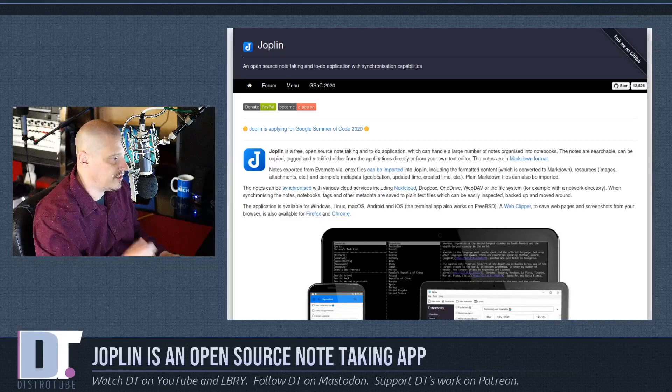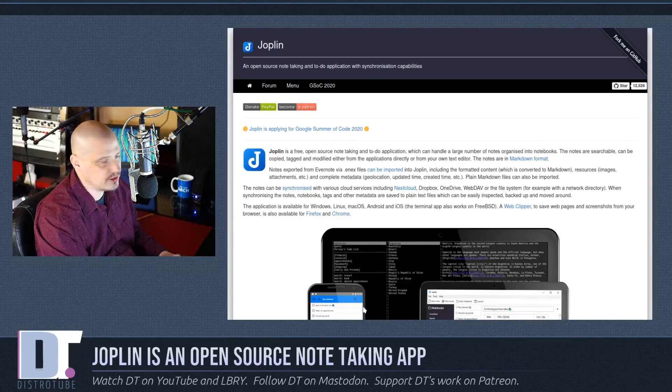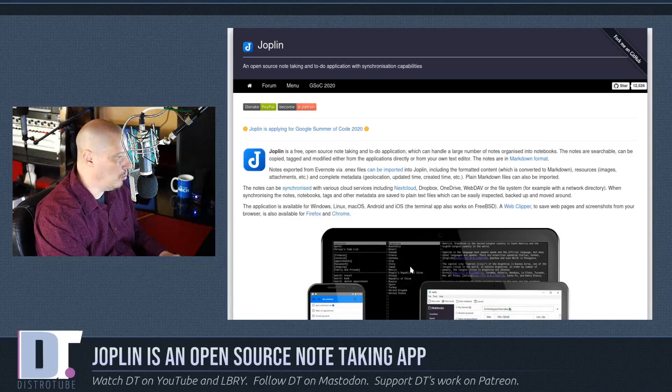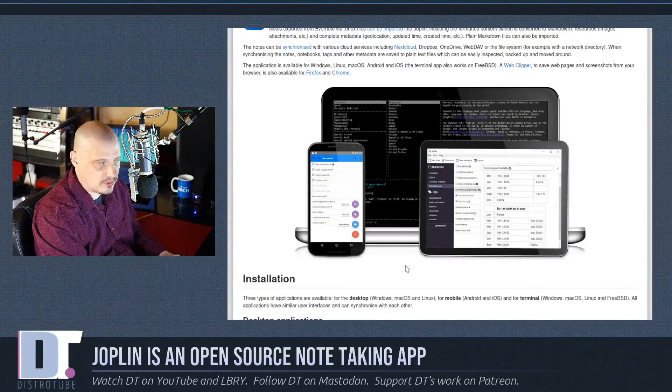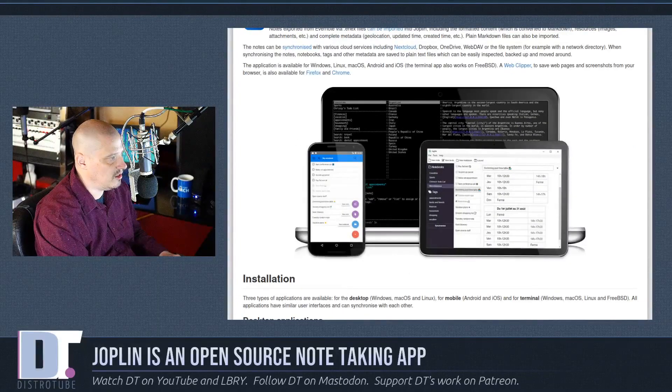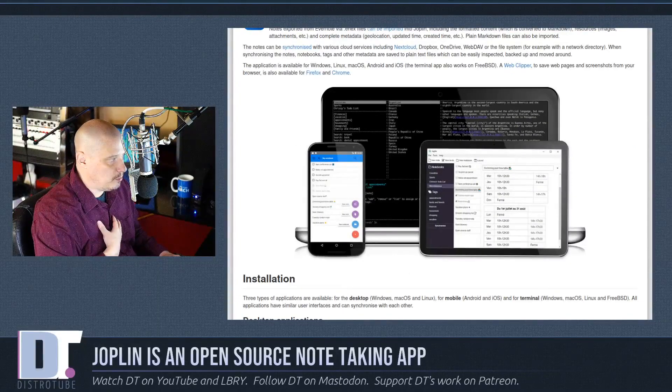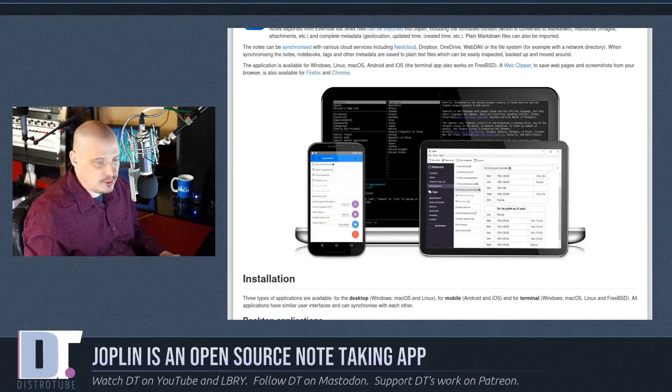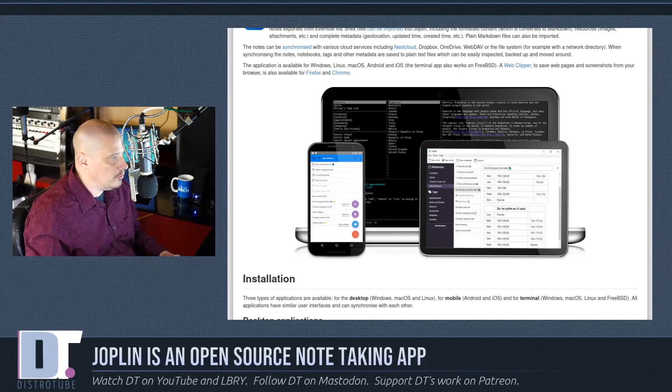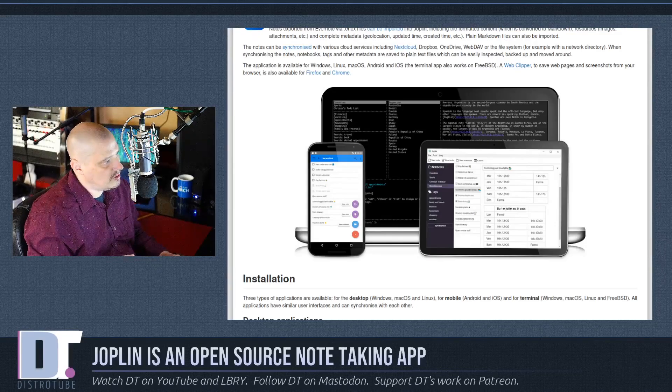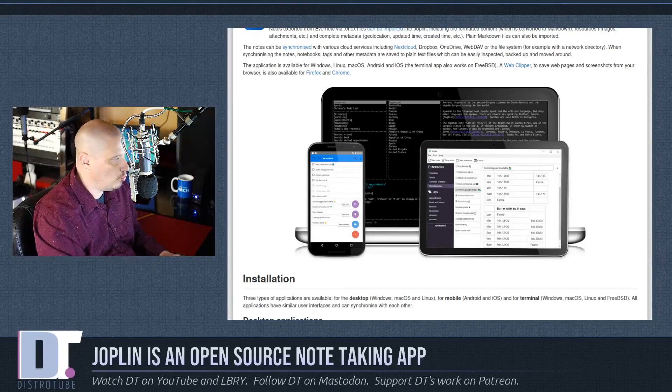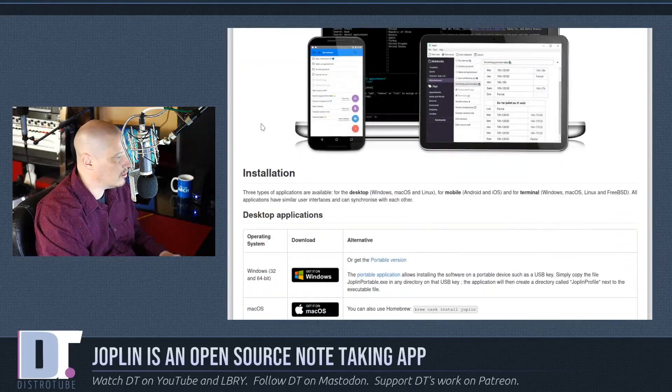And it, of course, has mobile clients for your mobile operating systems as well. And then you can sync through services like Nextcloud, which is great for me as a Nextcloud user, but you can also use proprietary cloud syncing services like Dropbox, OneDrive, etc.